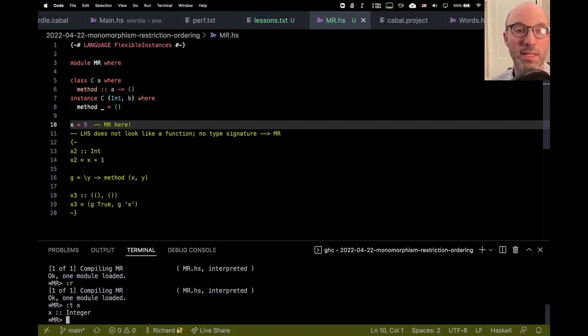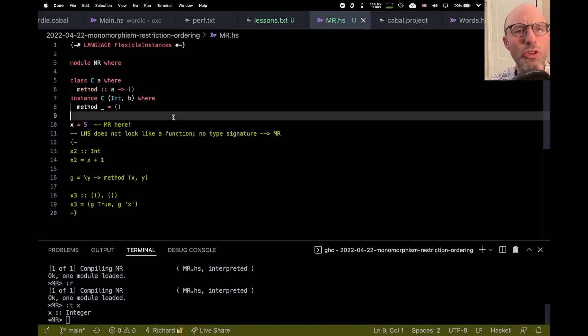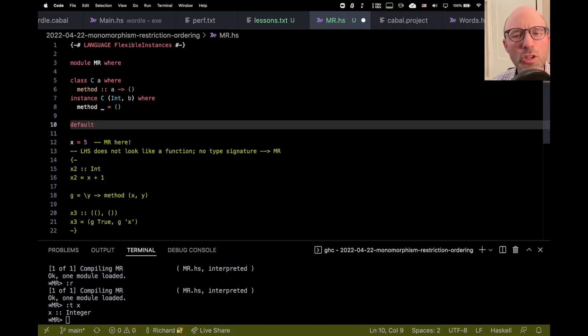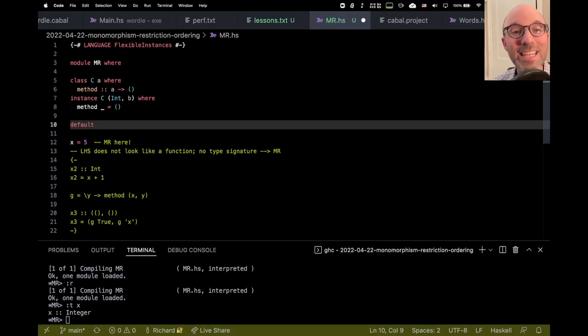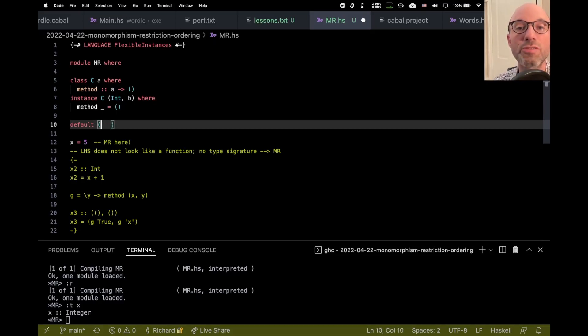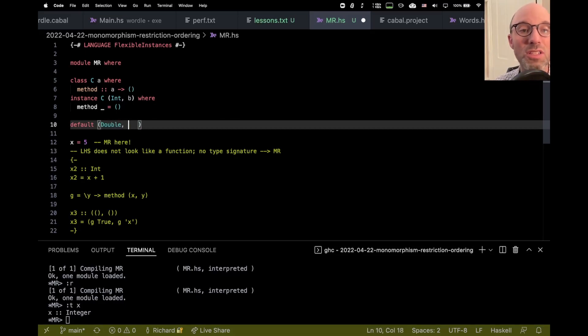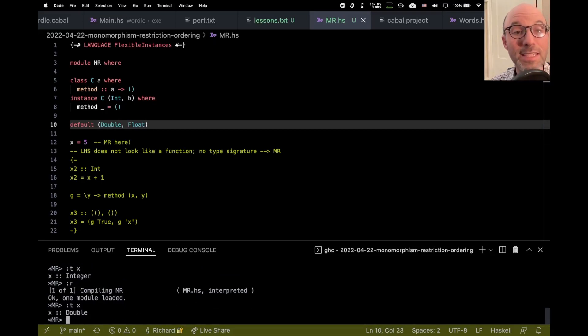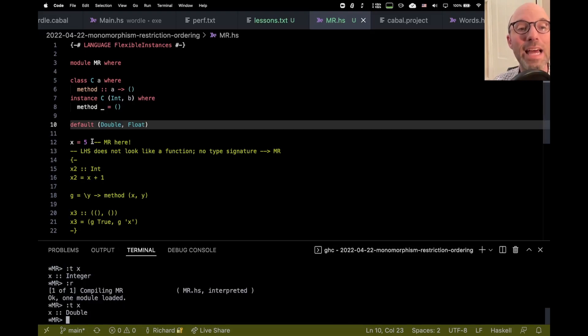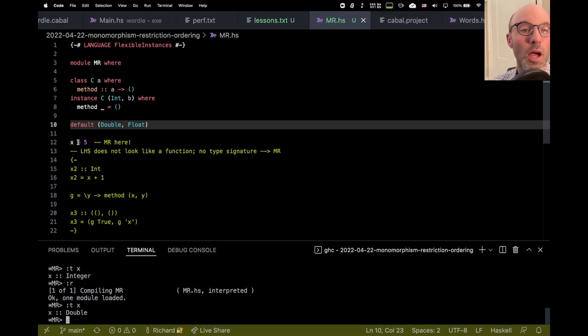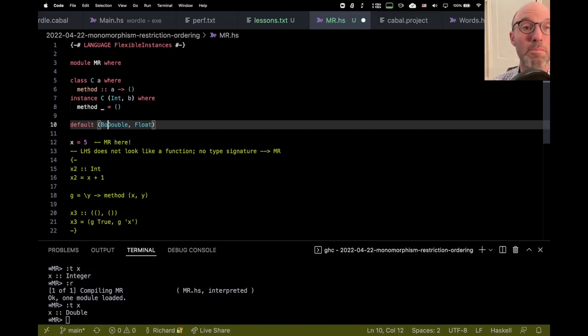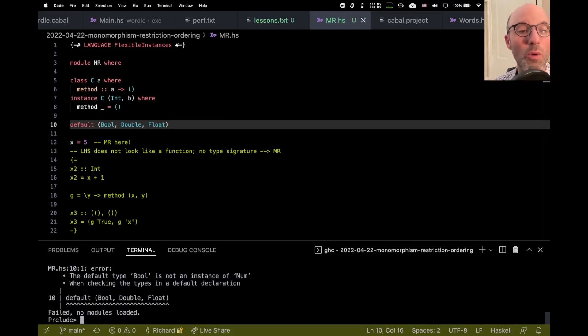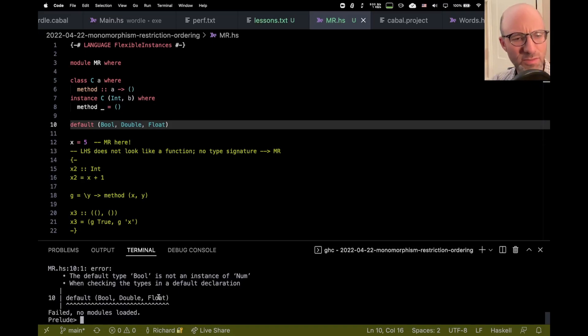And this is actually user controllable. So there's a, no one ever really does this, but you can write default in a Haskell file. And then in these parentheses, you can list a bunch of types to try in succession. So if I wrote default, double, then float, and now I reload my file and I ask for the type of X, it's going to be double because double satisfies all of the requirements that we have on X, which is just that it'd be a number. But if I put something else in here that, like bool, I could put that there. So now it's, oh, the default type bool is not an instance of num.